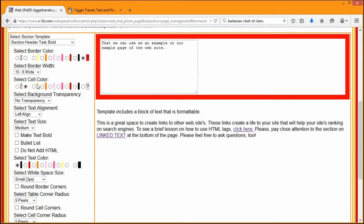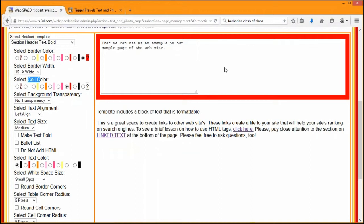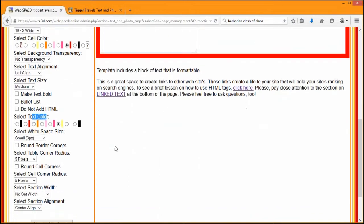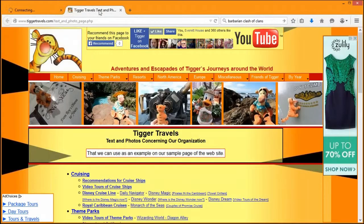The next section down here is the cell color — that's the color of the white background inside this box. Right now it's white. Maybe I want to make that red border on the outside with a darker red inside. Down here we can change the text color to a lighter color. Whenever you're choosing these colors, you always want to pick a text color that is going to be in good contrast to the color of the background.